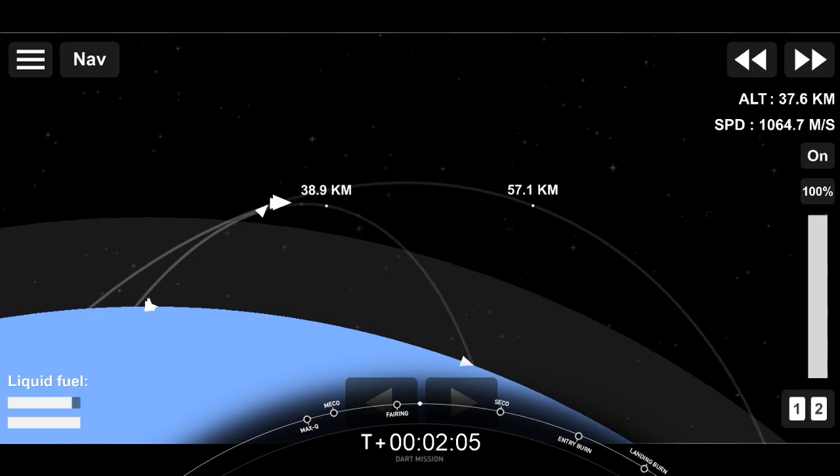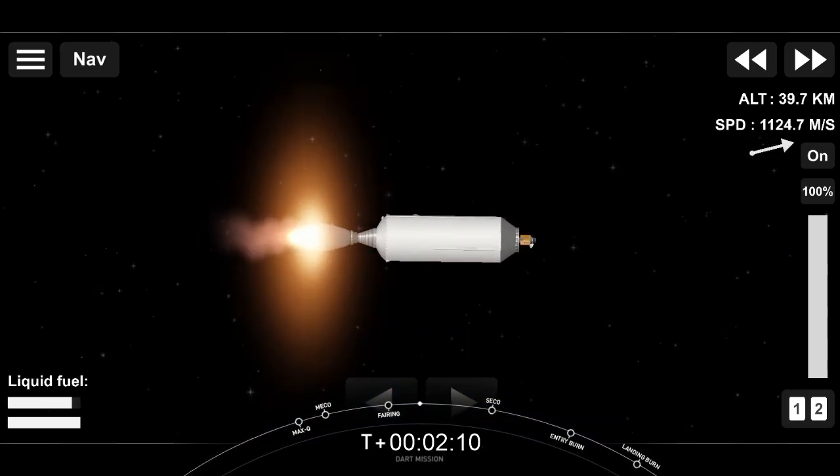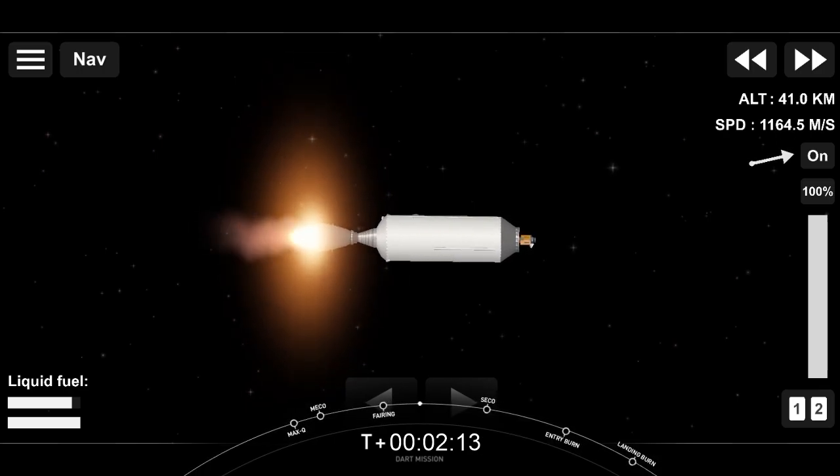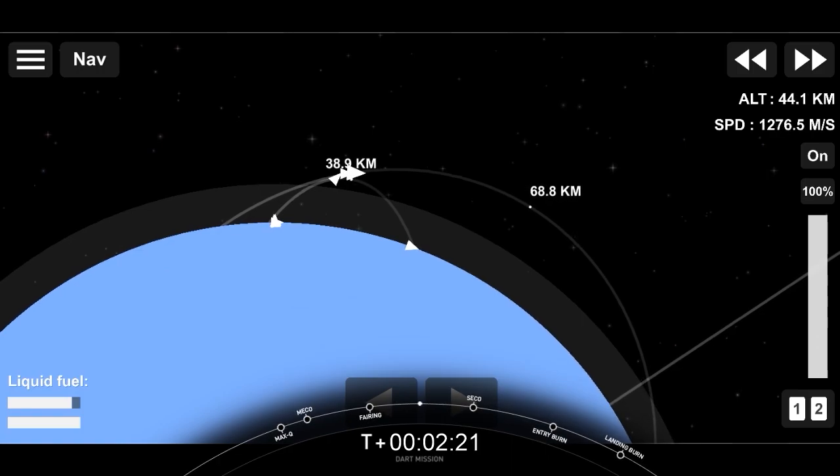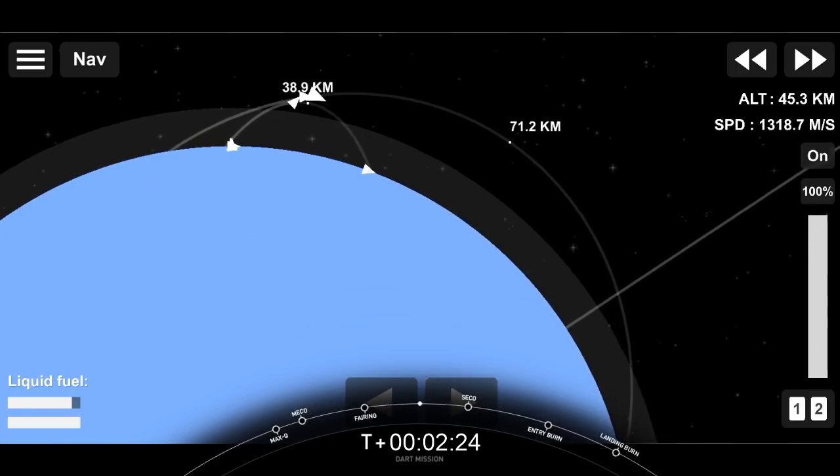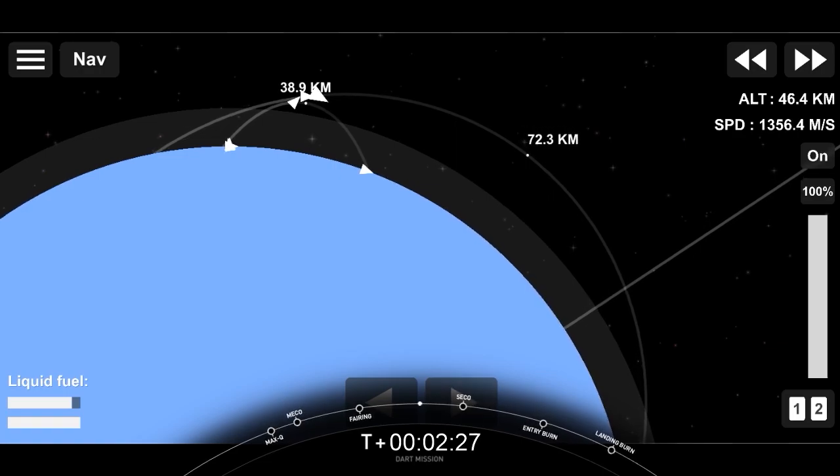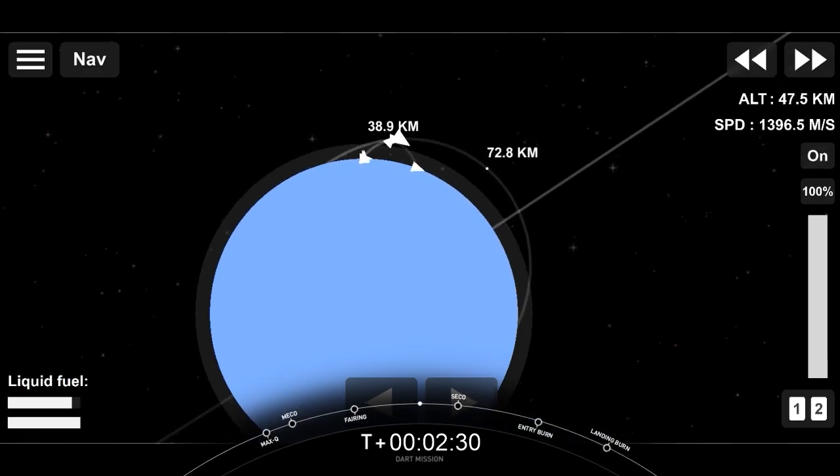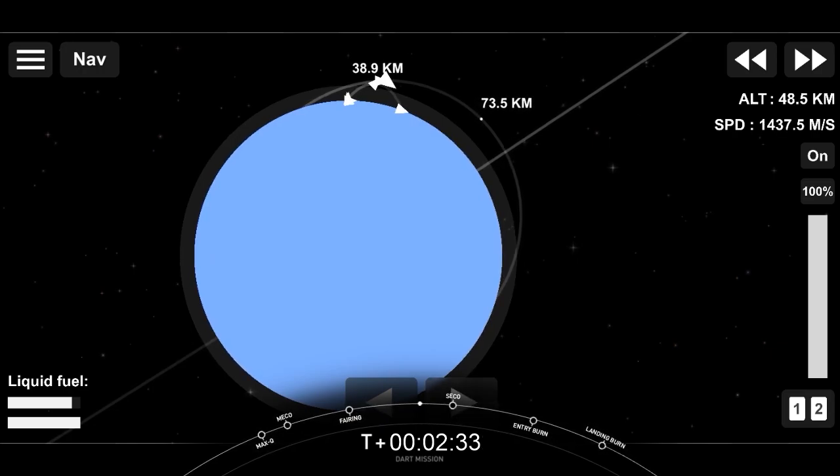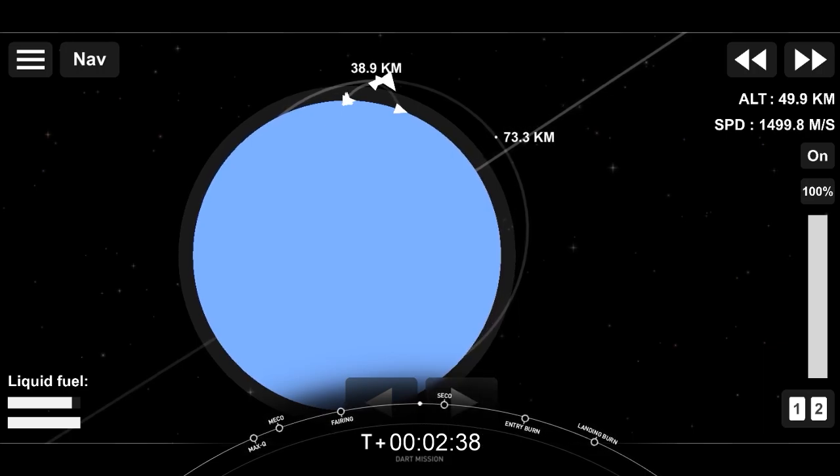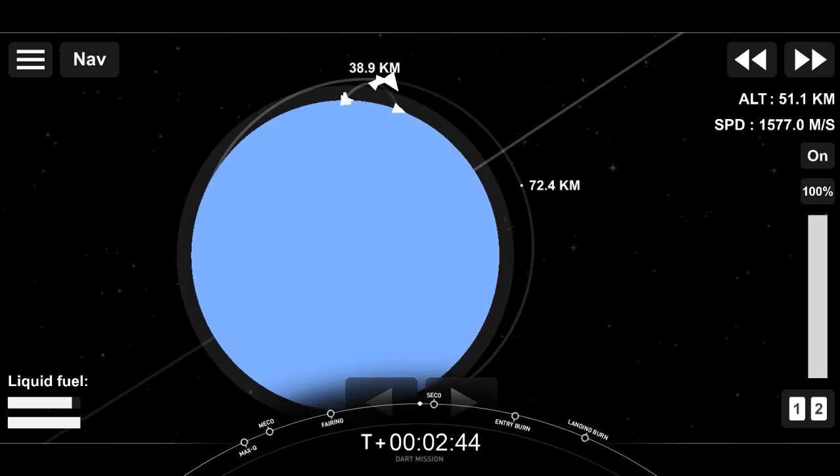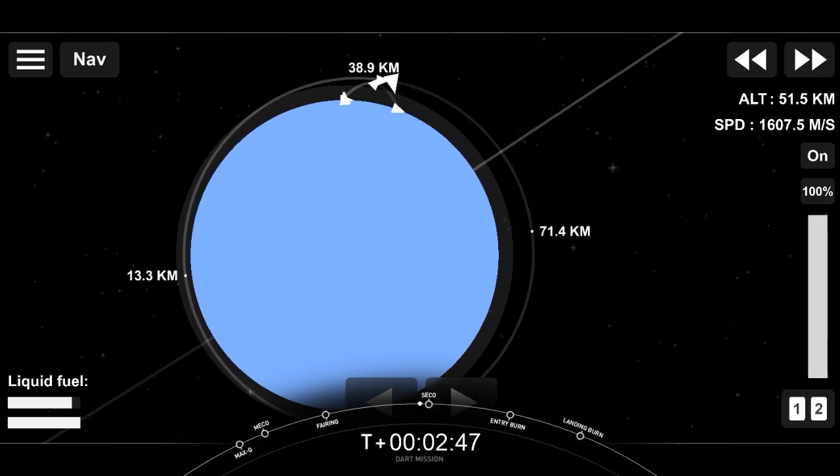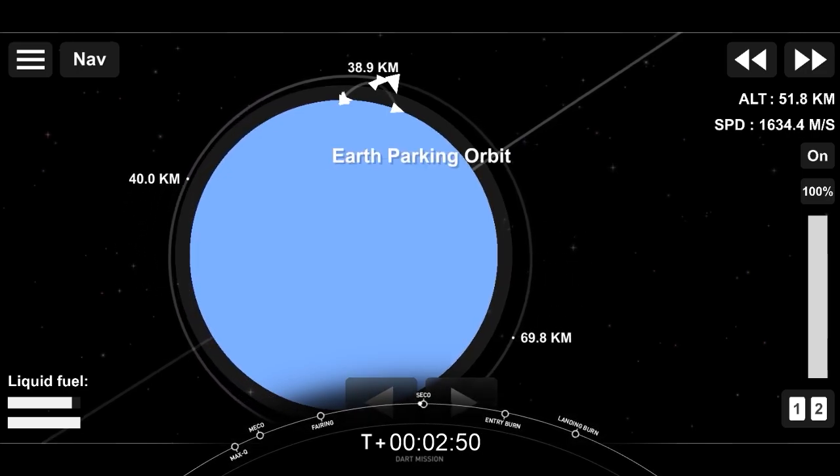Stage 2 on nominal trajectory. Everything going well with Falcon 9 and DART. What you're looking at on your screen is a live view of that MVac engine on our second stage burning bright. We are currently in the first of two planned MVac burns for spacecraft deployment today. Now coming up in just a little over a minute will be SECO 1, that is second stage engine cutoff 1. Again, there's two burns for the MVac engine on the second stage, so we are in the first burn.